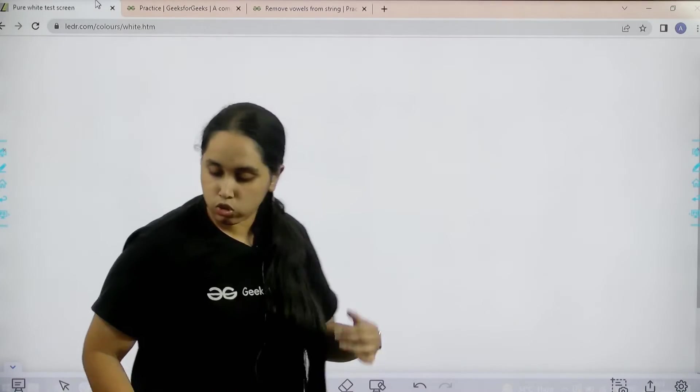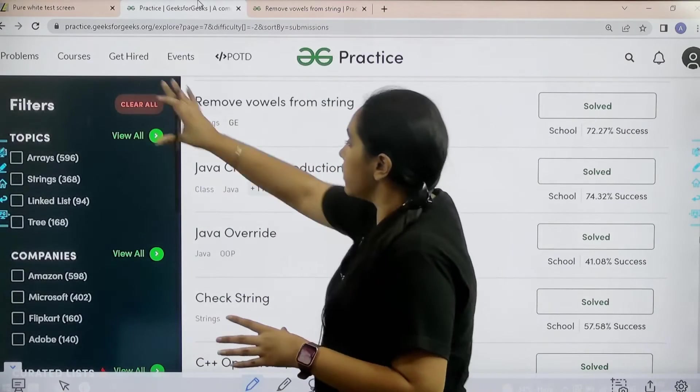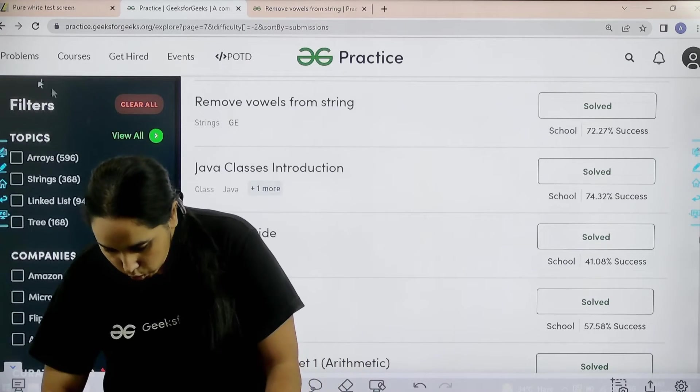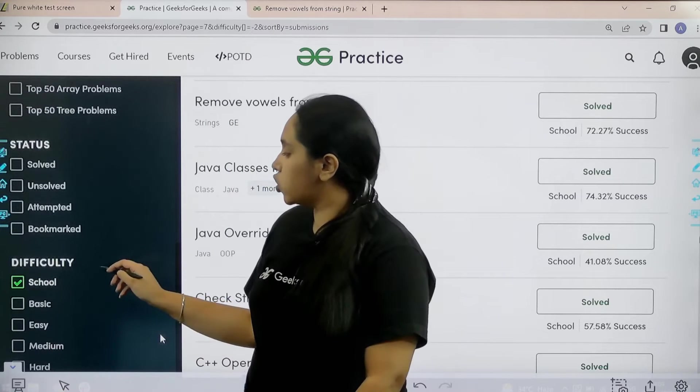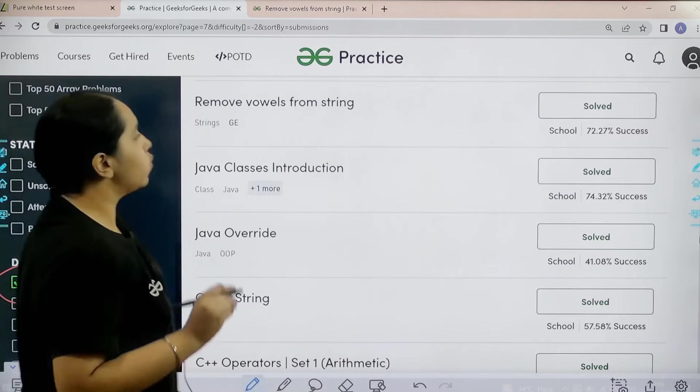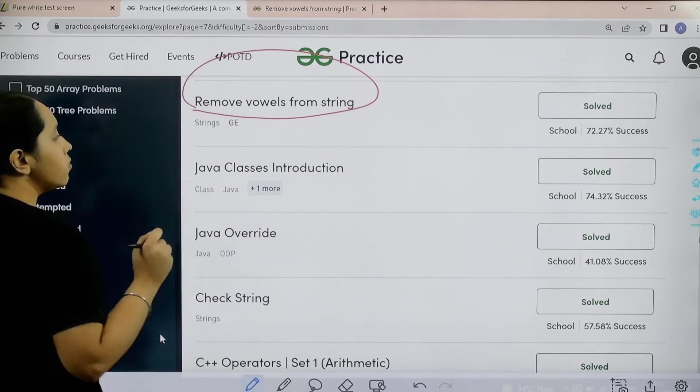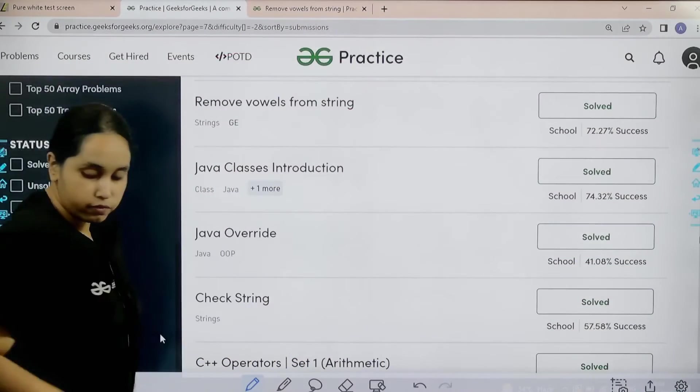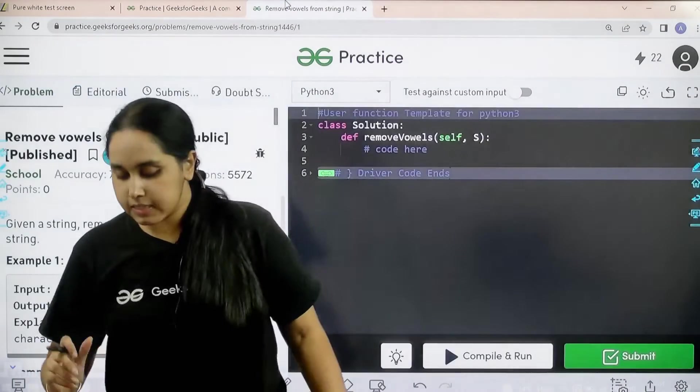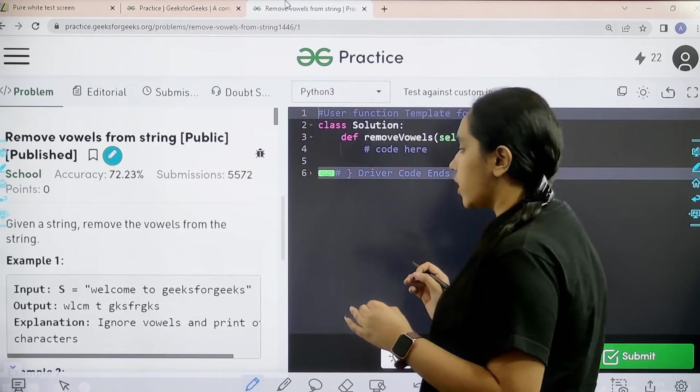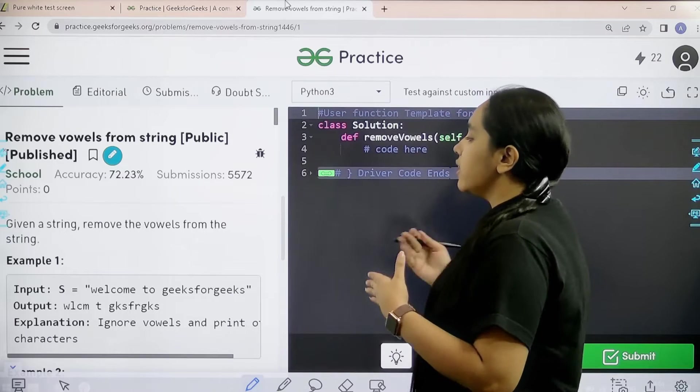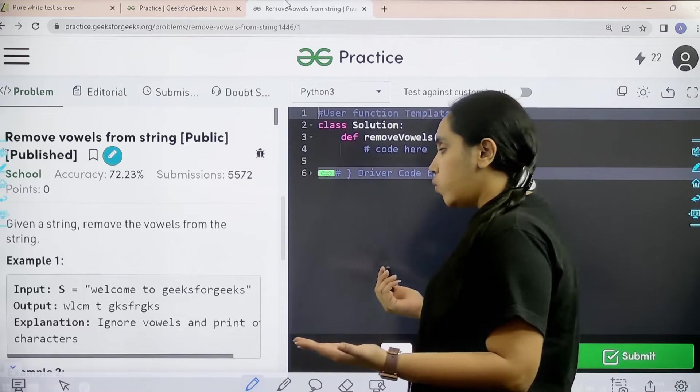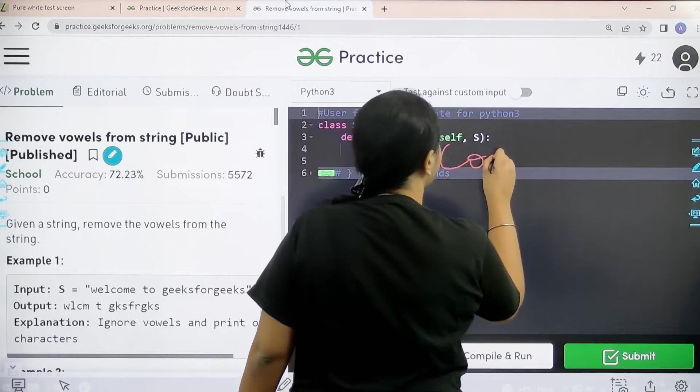What you need to do is you need to go to the practice portal. In practice portal in the filter section you need to scroll down. In the difficulty section you need to choose school. After choosing school you need to find the problem remove vowels from string. After finding it you need to solve it. This is the question. Let us read it. Given a string, remove the vowels from the string. So we would be coding it over here.